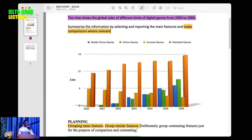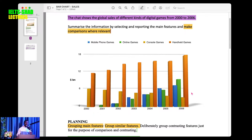Focus on one thing at a time — one feature at a time. For handheld games, how do the bars look? Identify tallest bars and smallest bars. For comparisons, compare tallest to smallest, and those that are increasing to those that are decreasing for contrasting. Group those that are increasing and report them together. That is the way you report the bar chart.